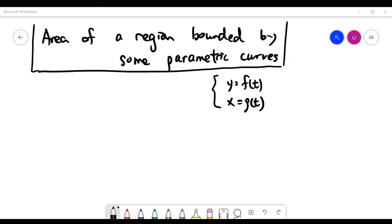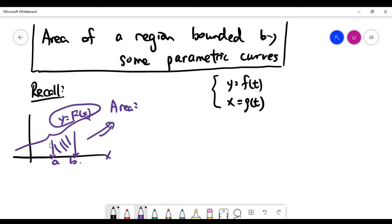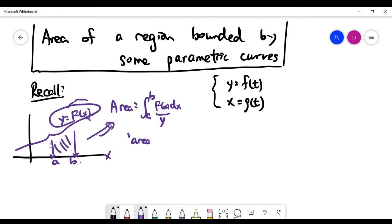In this video we'll look at how we can find the area of a region bounded by parametric curves. We need to recall some basics: how we find the area of a region bounded by a curve y = f(x). The purple shaded region is bounded by the x-axis and the curve y = f(x) from x = a to x = b. The area is the integral from a to b of f(x) dx, and the area element is y times dx.